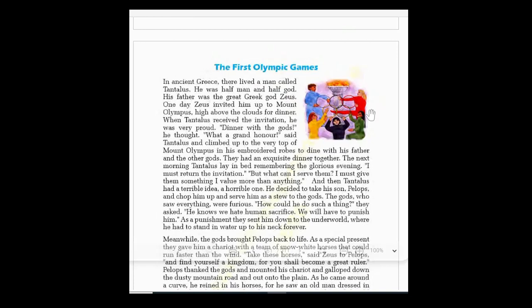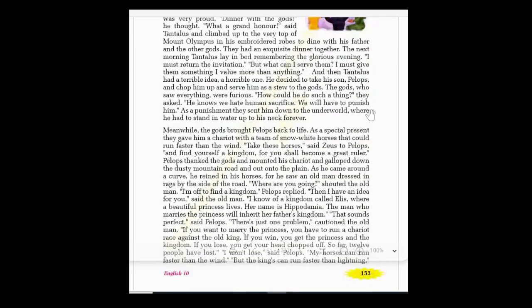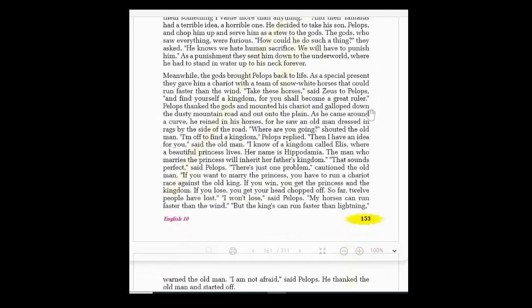As a punishment, the gods sent Tantalus down to the underworld, where he had to stand in water up to his neck forever. That was the punishment given by the gods — he would be sent to the underworld to stand there forever, with the water rising up to his neck.